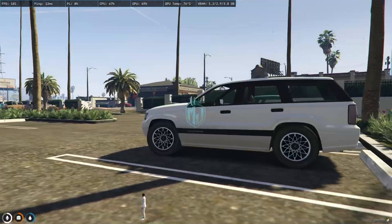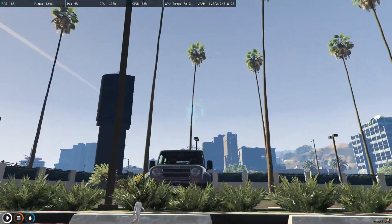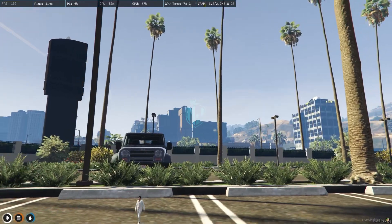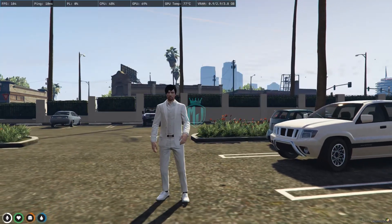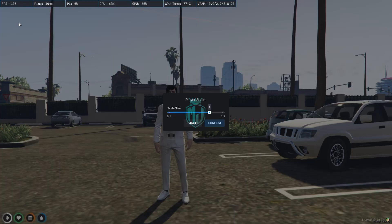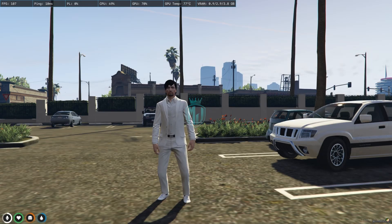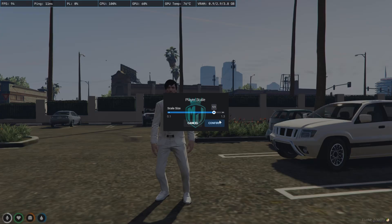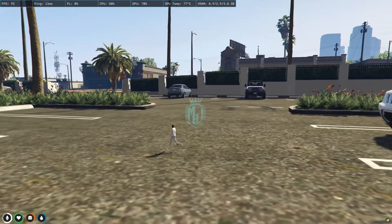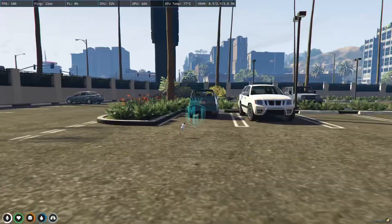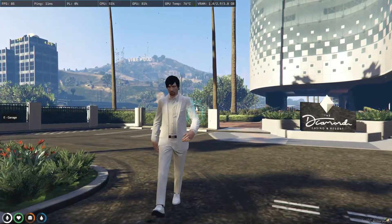Here we are back in our normal size. This is how the script works — you can increase or decrease the player size very easily, and it works in real time as well, as you can see right here.